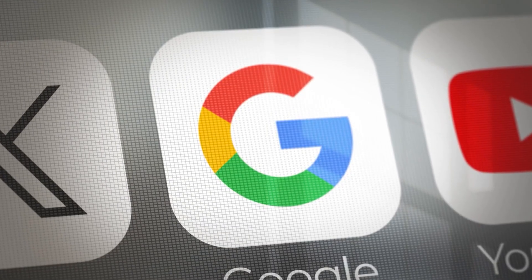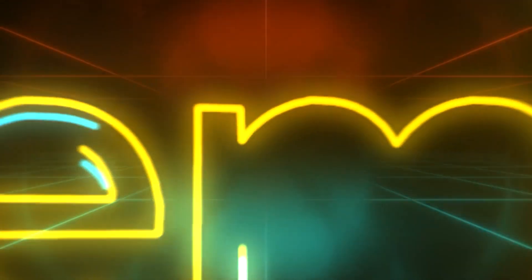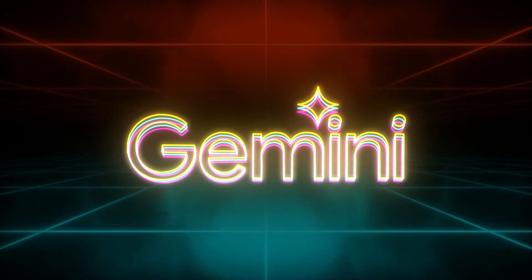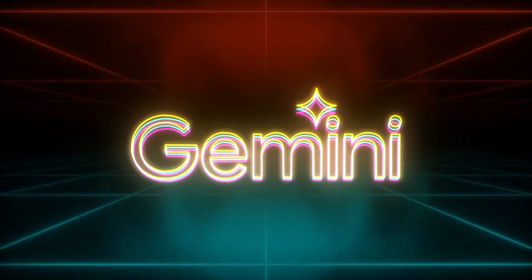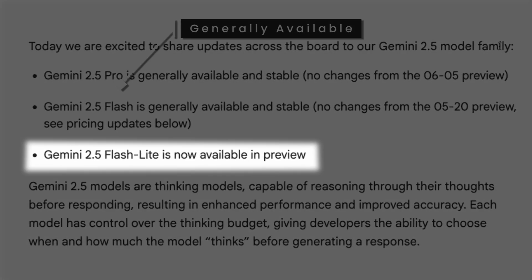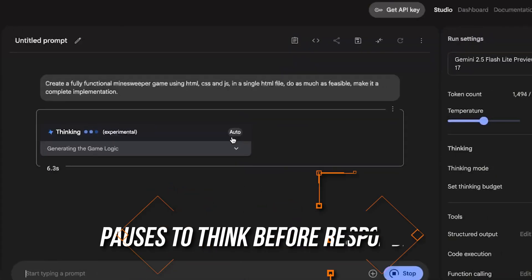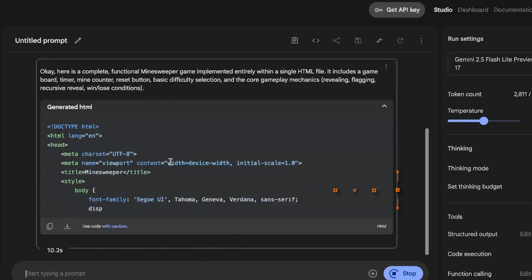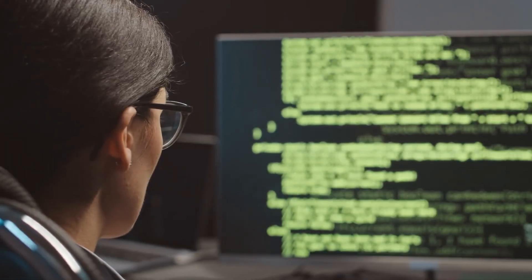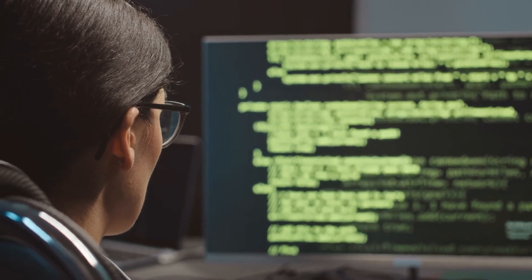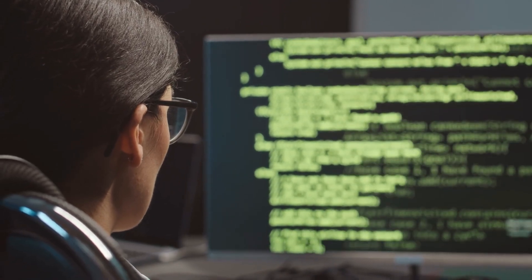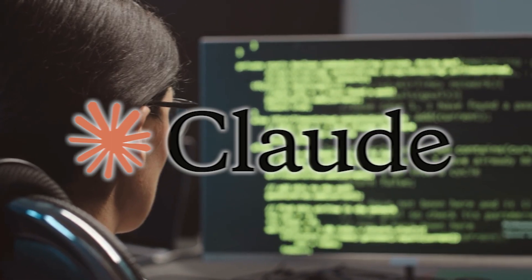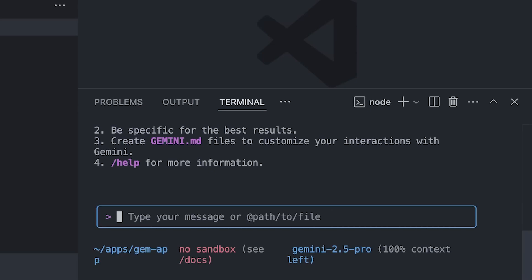Google didn't just launch a new AI model. They upgraded their recently released lineup of thinkers and added a new member to the family, Gemini 2.5 Flash-Lite. These aren't your typical chatbots. The Gemini 2.5 family pauses to think before responding, and the results may surprise you. As if that's not enough, they quietly slipped a tool into the hands of developers that could beat Claude. I'm talking about Gemini CLI.